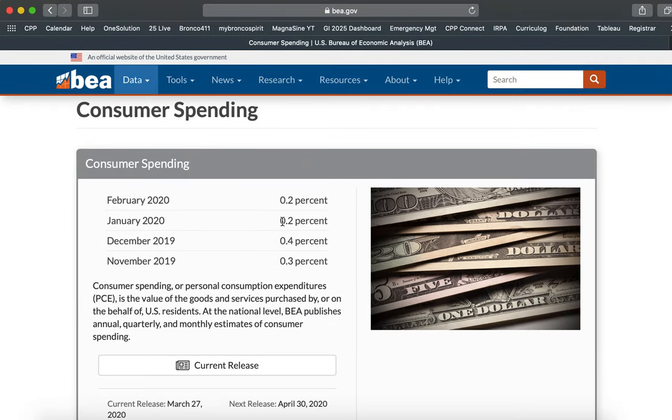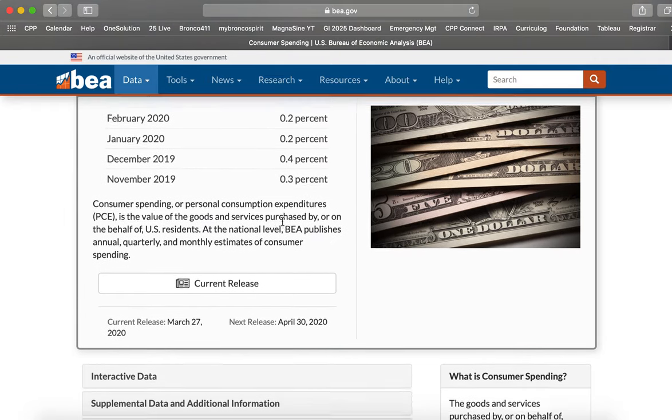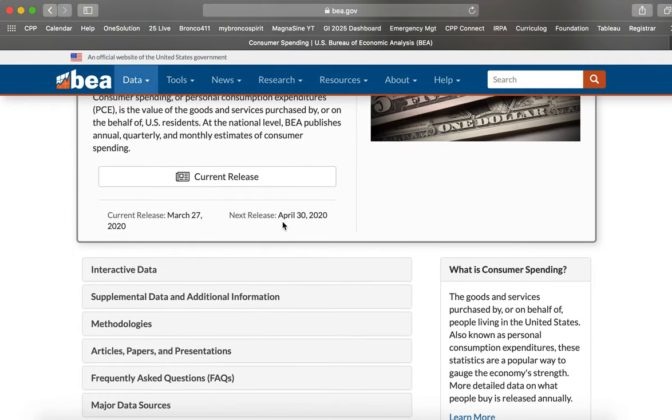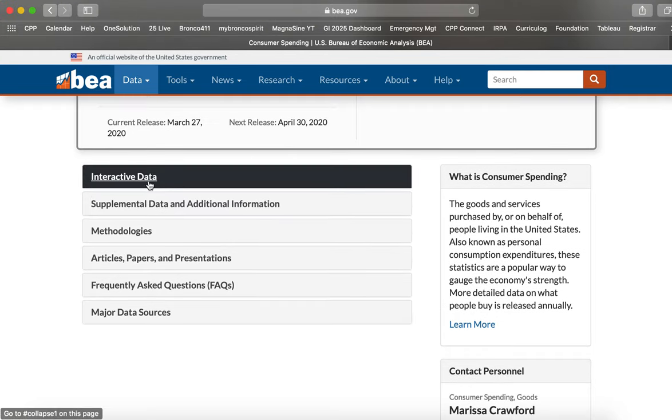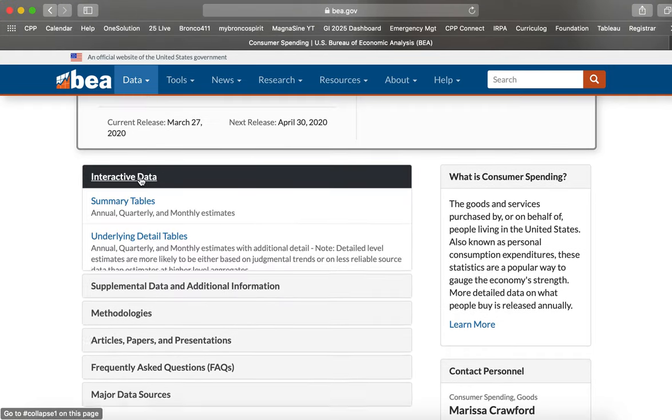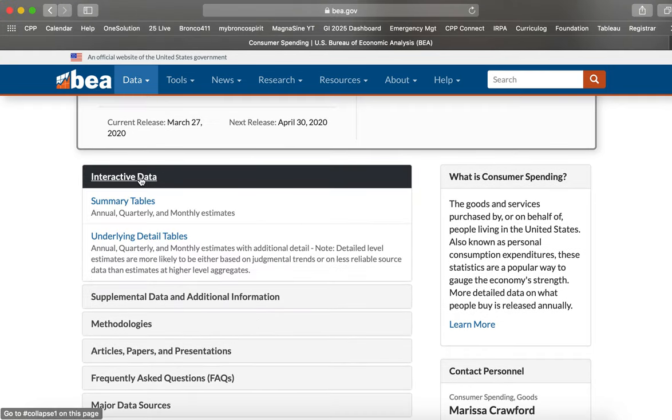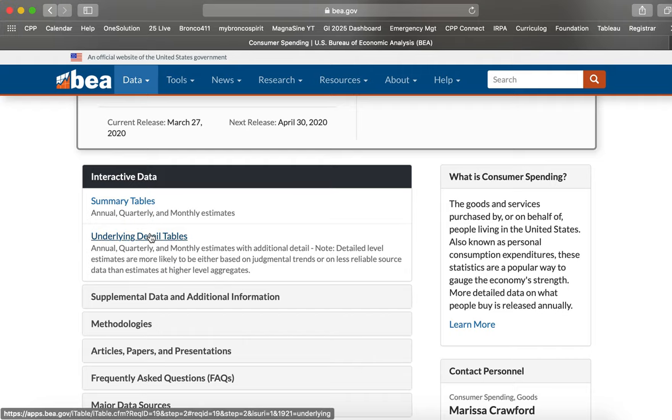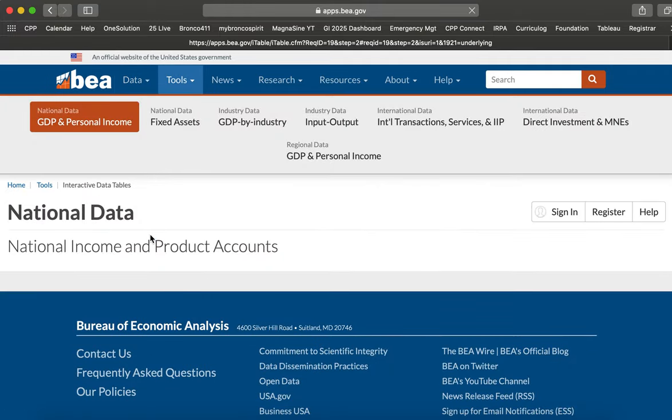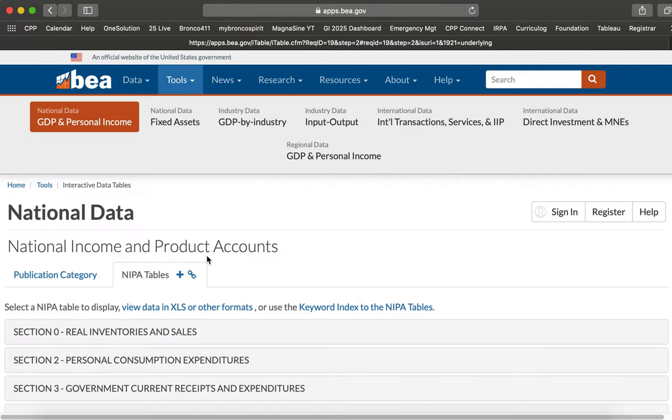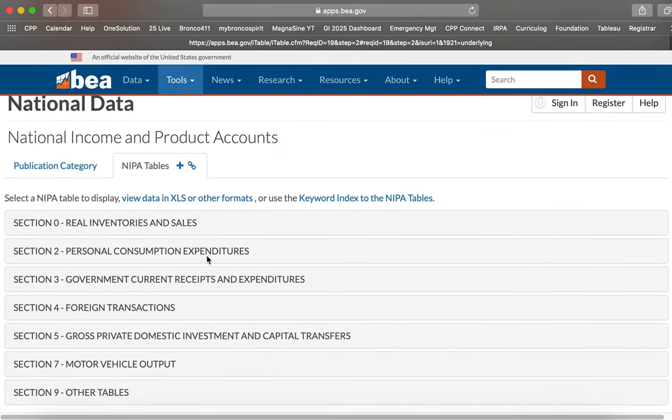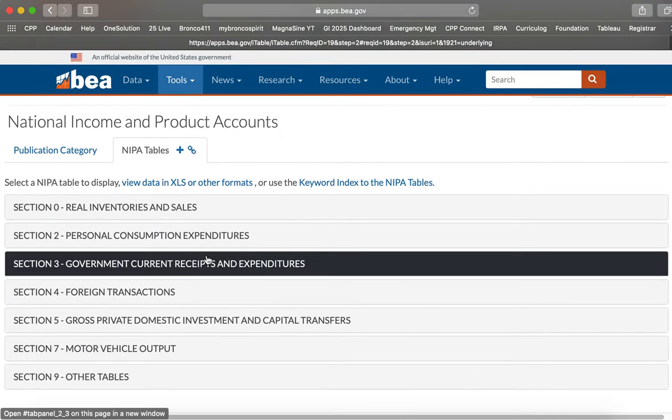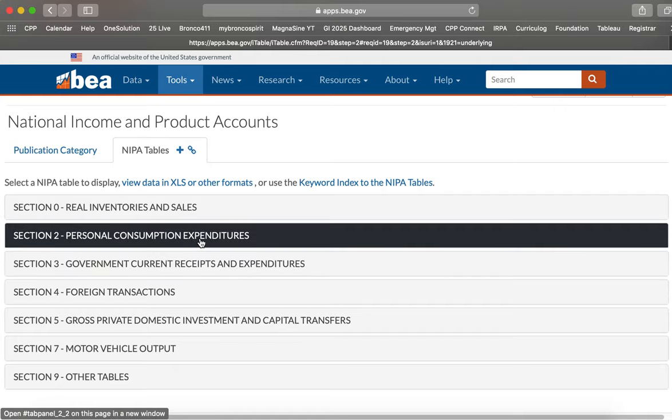And now we need to scroll down and select interactive data and the tables we want are the underlying detail tables, not the summaries but the underlying detail. The summaries only tell the aggregate national picture. But we want detail that drills down into expenditures on clothing products.